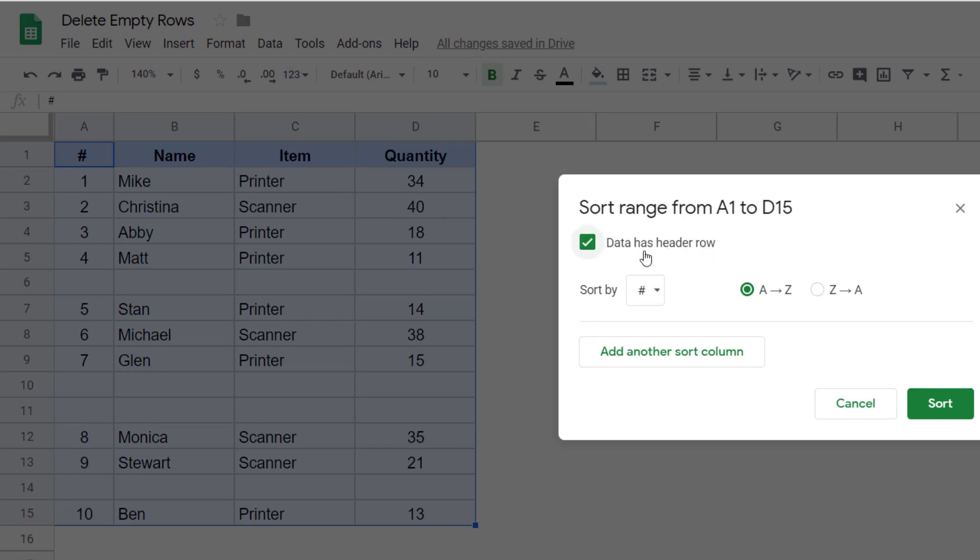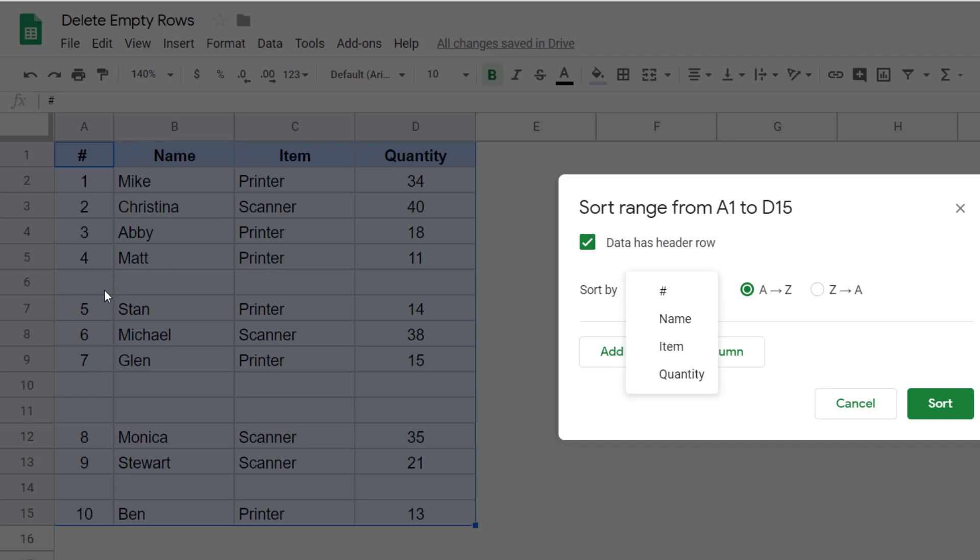Now here, I would select my data has header rows because there is a header row and you can decide on which column you want to sort by. And in this case, it doesn't really matter because I am sorting just to get all the empty rows together. But let me select the serial number.